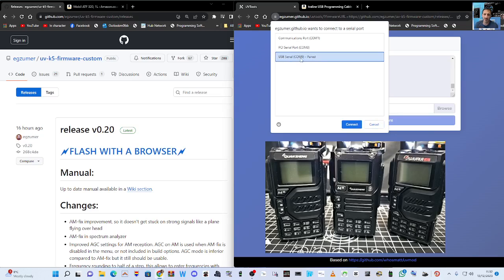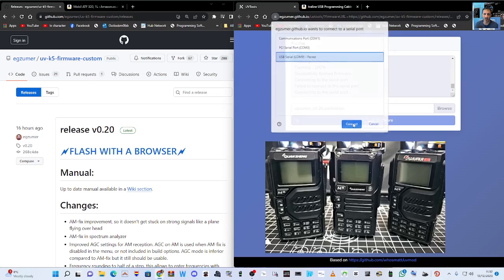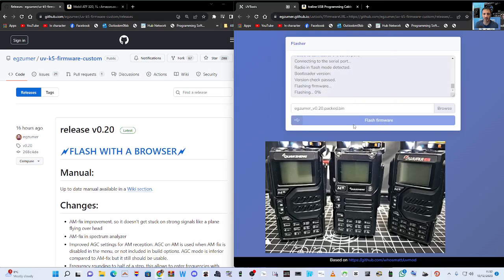Click USB 9 paired, click connect. And then it just instantly starts to load the firmware.